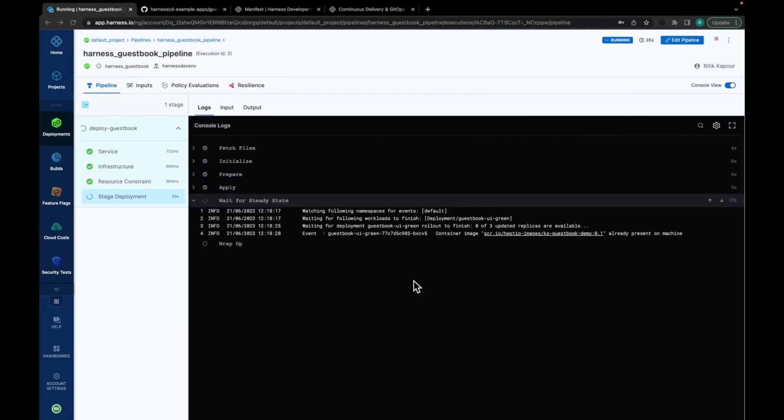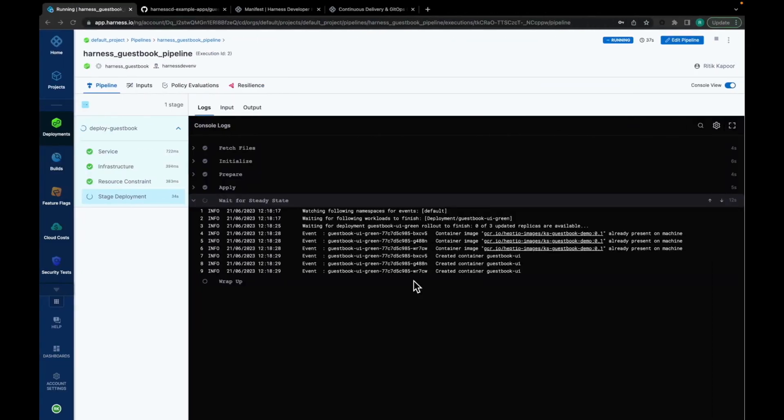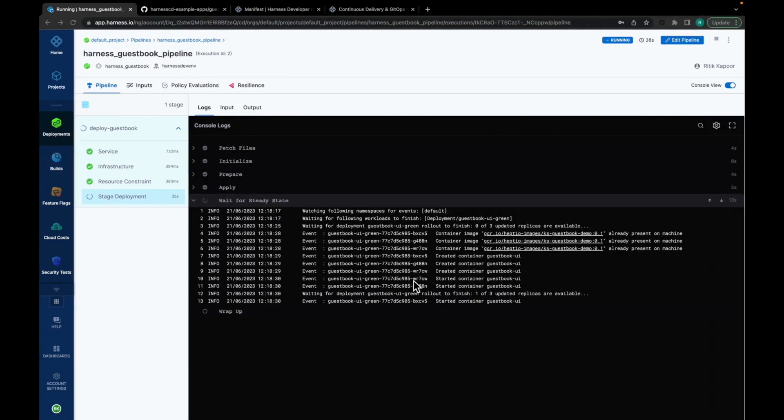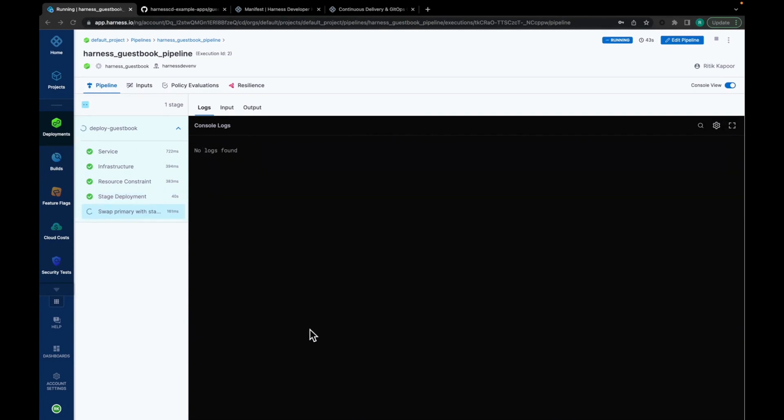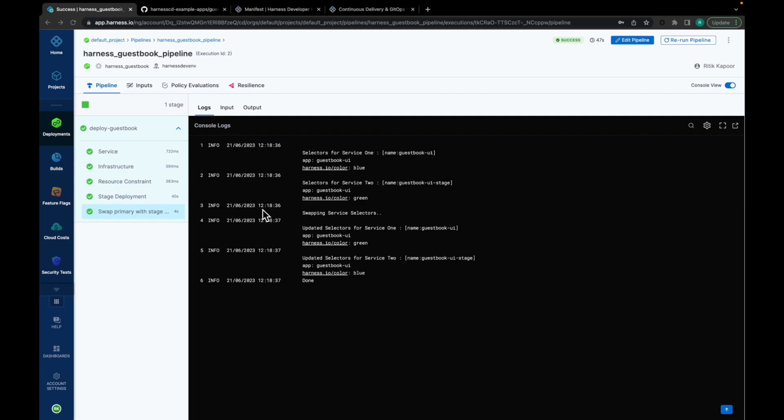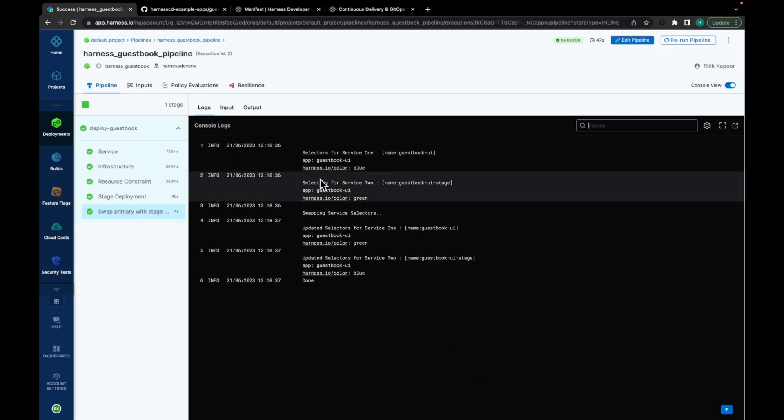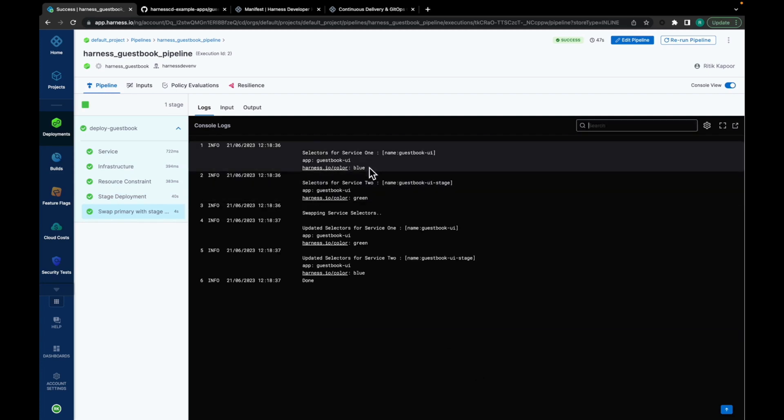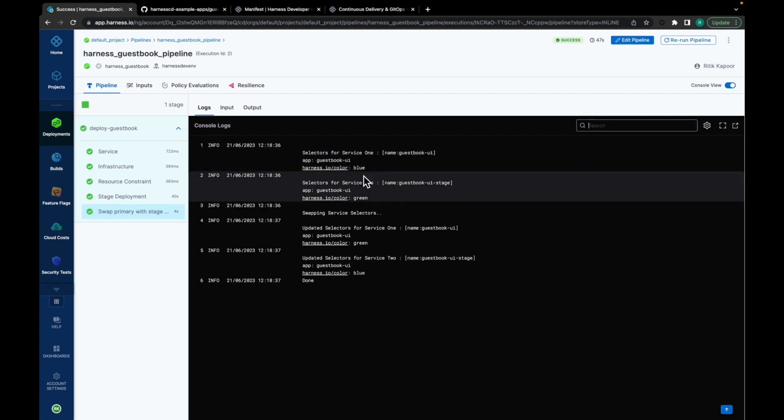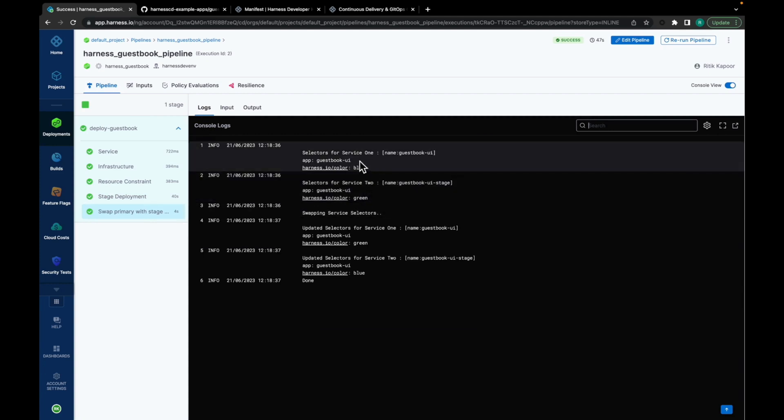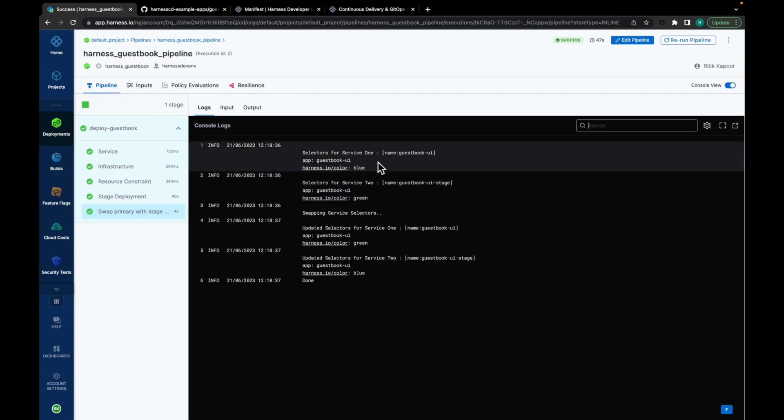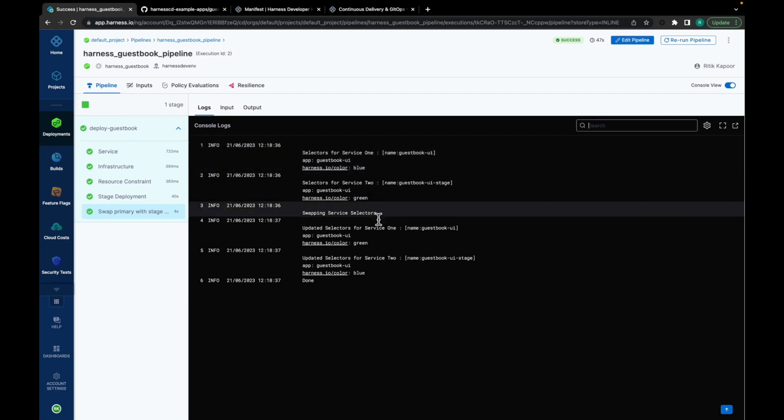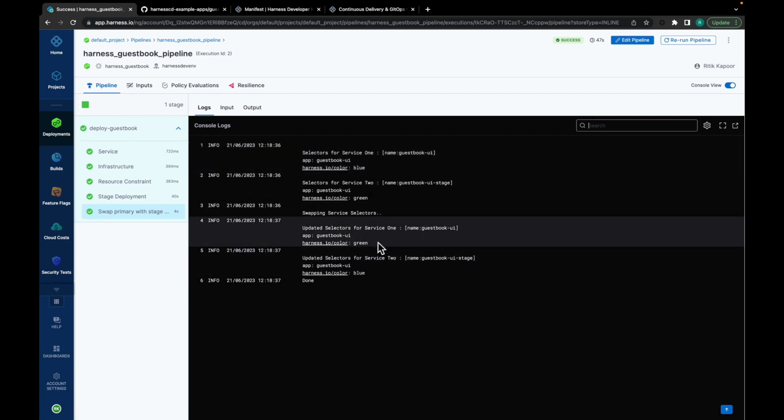Now that you have a basic understanding about blue-green deployments, let's see it in action. As you can see in the console log, there are two service selectors. One is blue and the other one is green. Here, blue is the current production environment and green is the staging environment. Once the testing is completed and the version is stable, the traffic is flipped via a load balancer from the blue environment, which was the current production environment, to the green environment, which is now the new version.